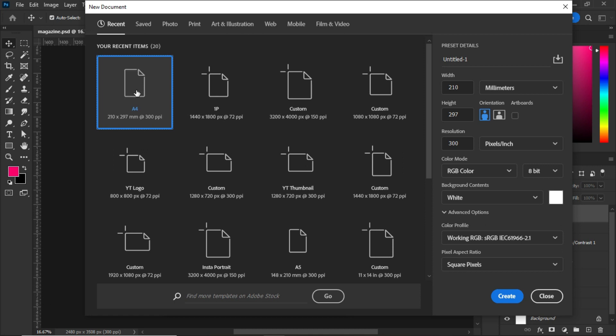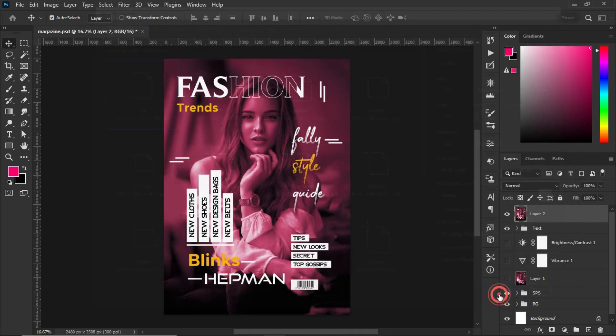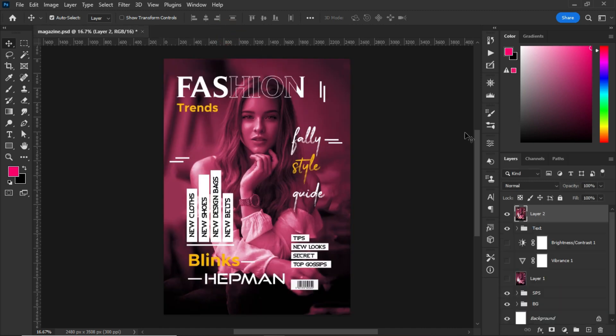Choose A4, set the bit rate to 16 bits, maintain the default settings, give it a name, and click on Create. After creating your artboard, let's turn off the screenshot.